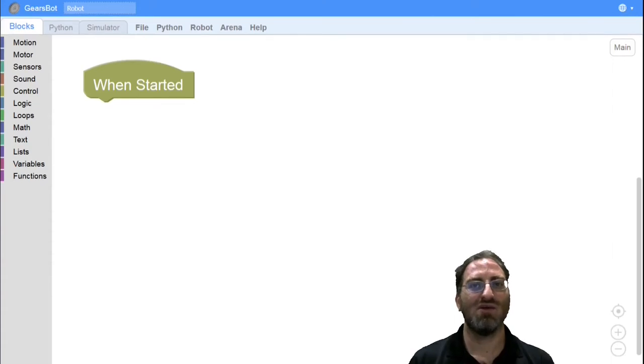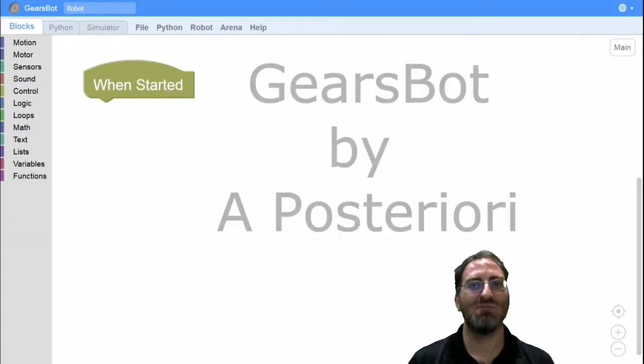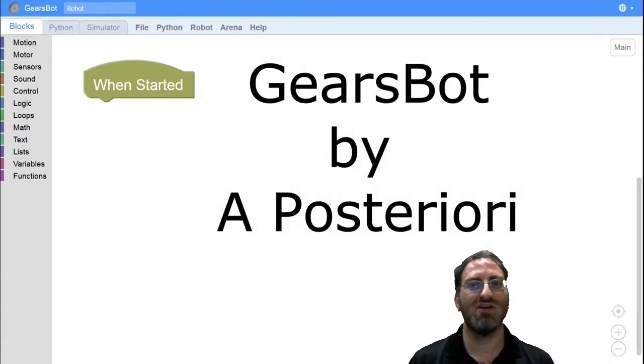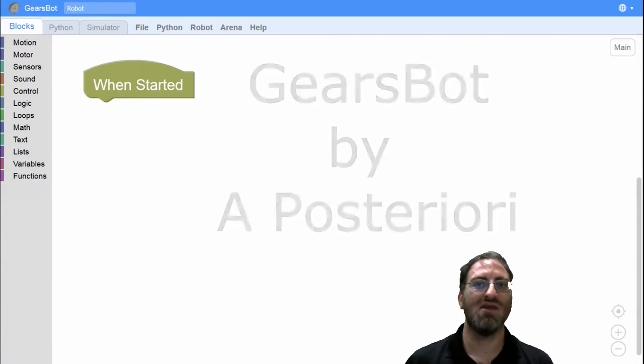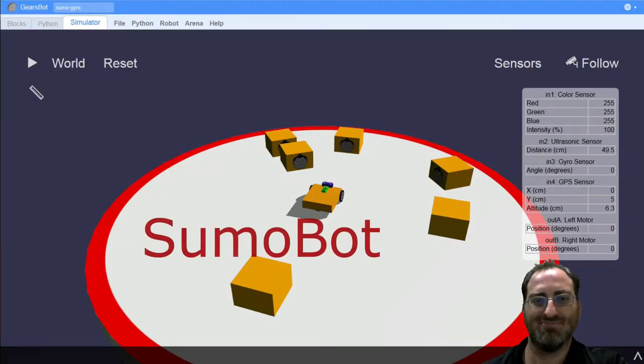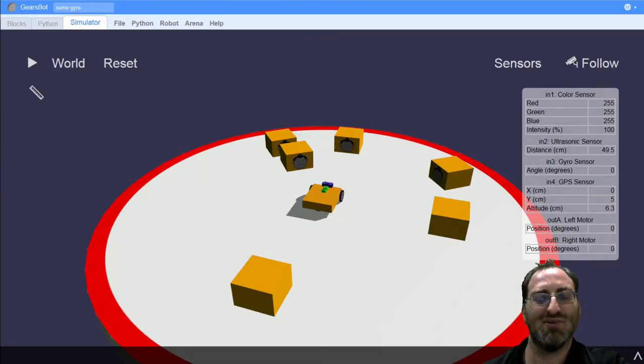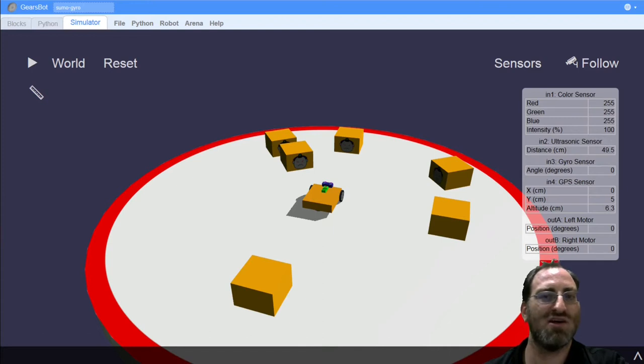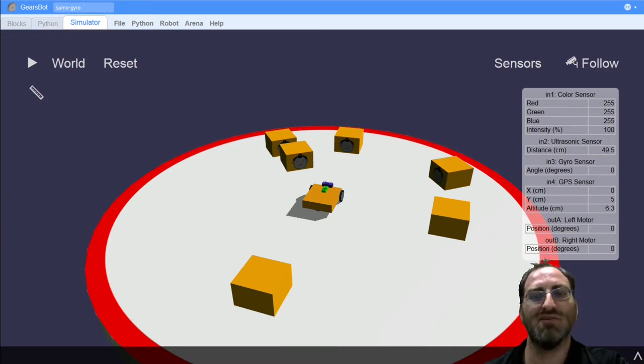Hello there and welcome to another a posteriori GearsBot tutorial. Welcome back to the final installment of Sumo Wrestling in the GearsBot environment.